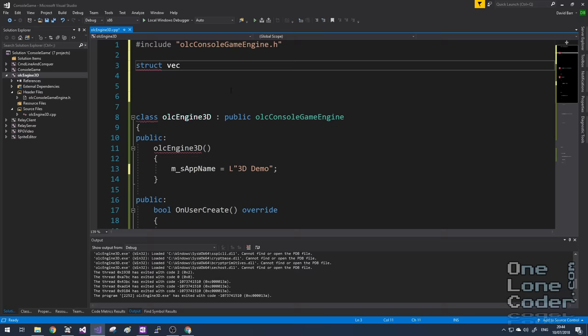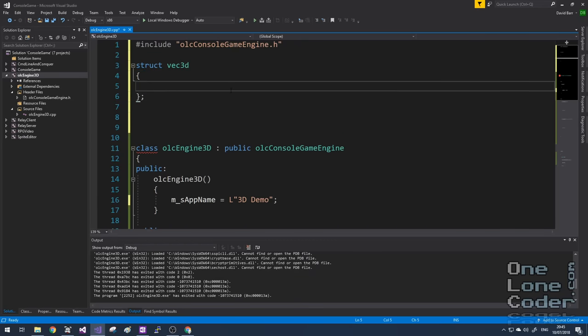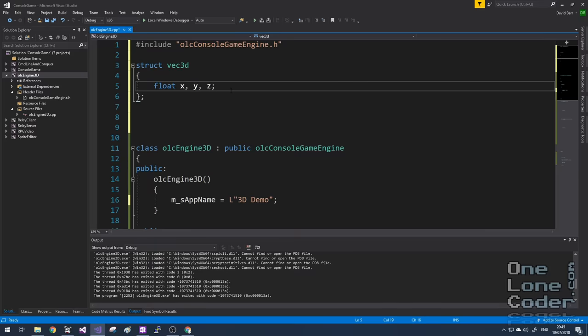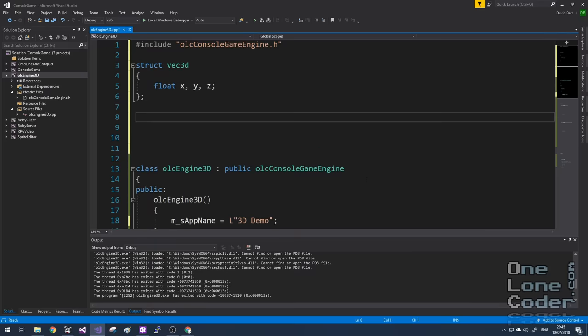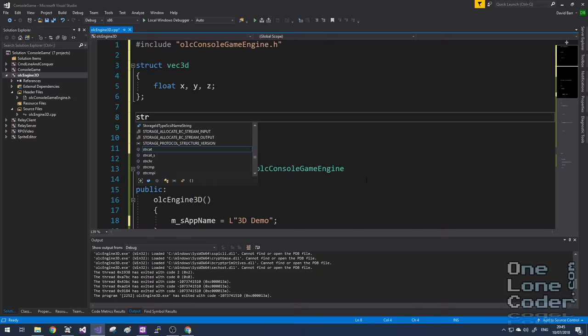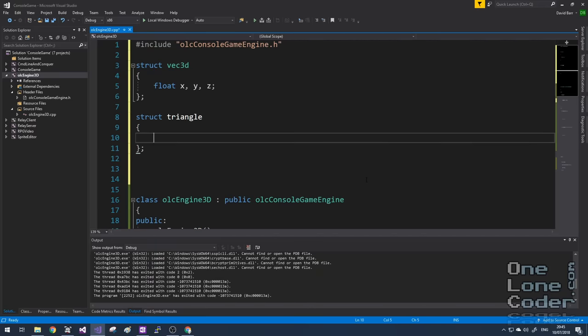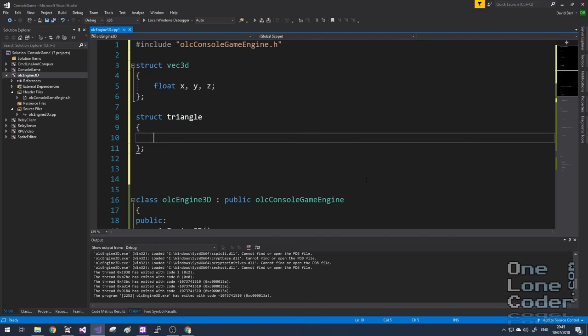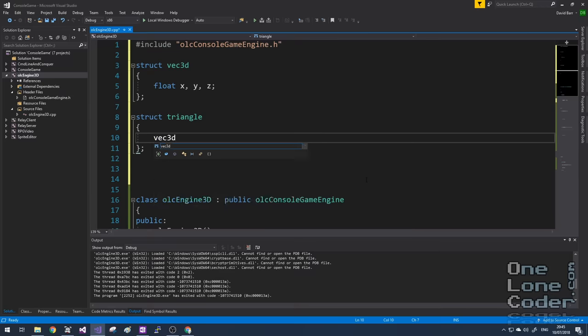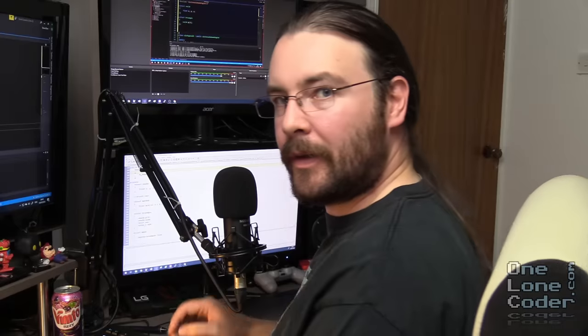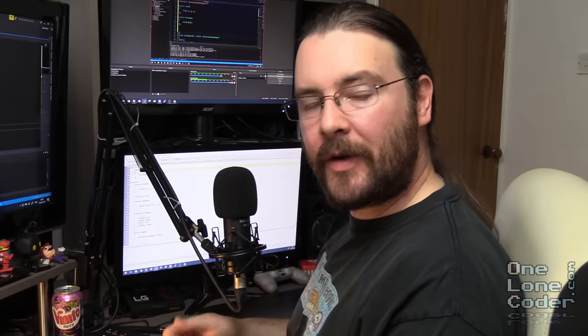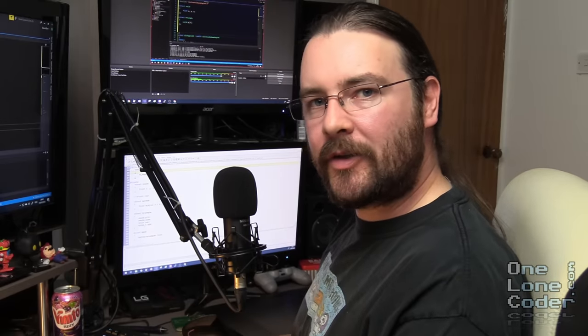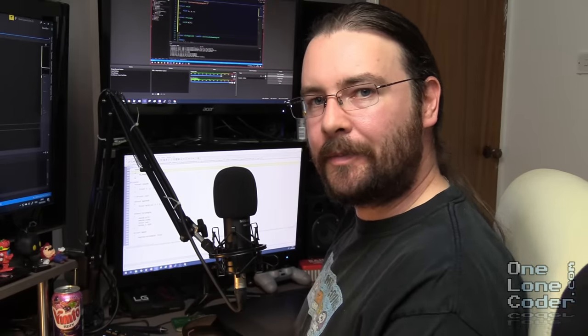So I'm going to create a structure called Vec3D. And this is going to hold three floating point values: X, Y, and Z, which represent a coordinate in 3D space. I'm also going to create a second structure called Triangle, which is going to group together three Vec3Ds.